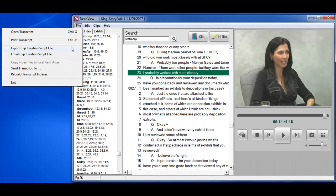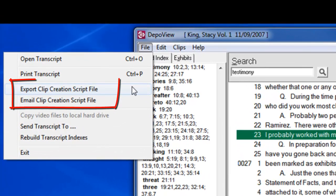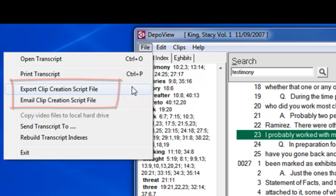If you are using Trial Director, you can create your clips in DepoView and export or email a clip creation script from the File menu and run the script in Trial Director, and all of your clips will then be created inside your Trial Director case.